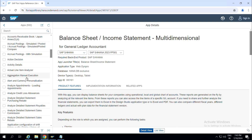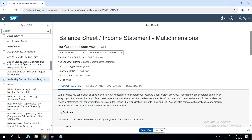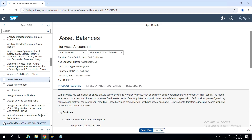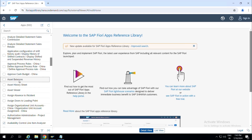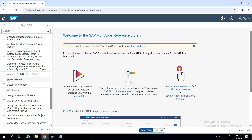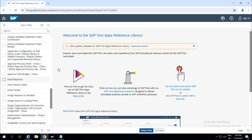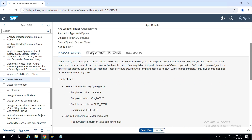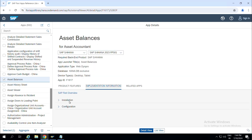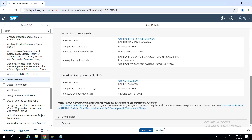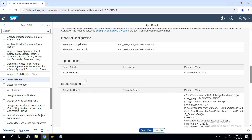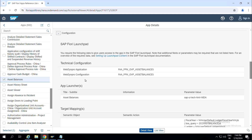Let's start creating the Asset Balances application. The app ID is F16. Let's go to implementation information and see what's present there under installation and configuration. Here you will not see IWSV and IWSG services.